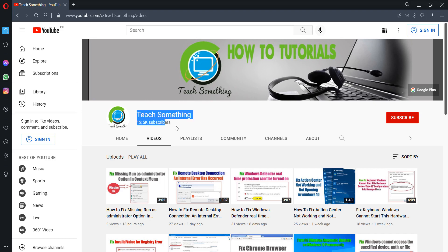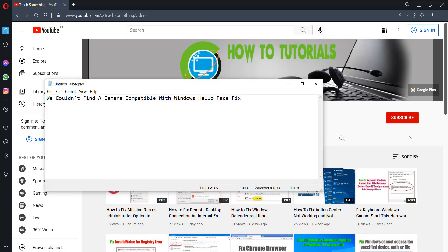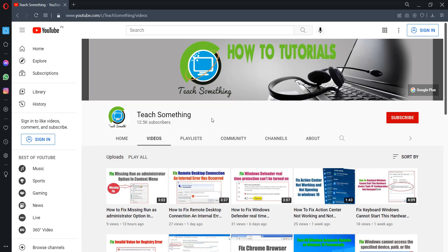Hello guys, welcome to my channel Tech Something. In this video tutorial I will show you how to fix 'We could not find a camera compatible with Windows Hello Face.' Before starting the video, I humbly request you please subscribe my YouTube channel for more updates.